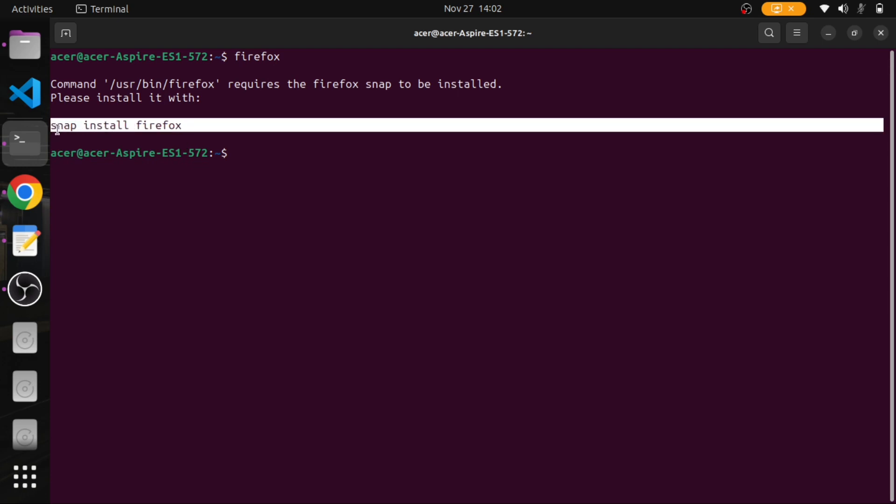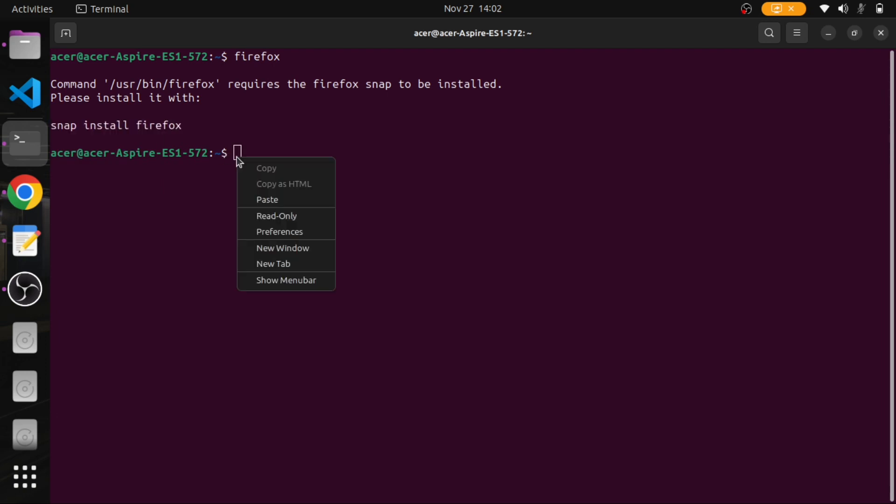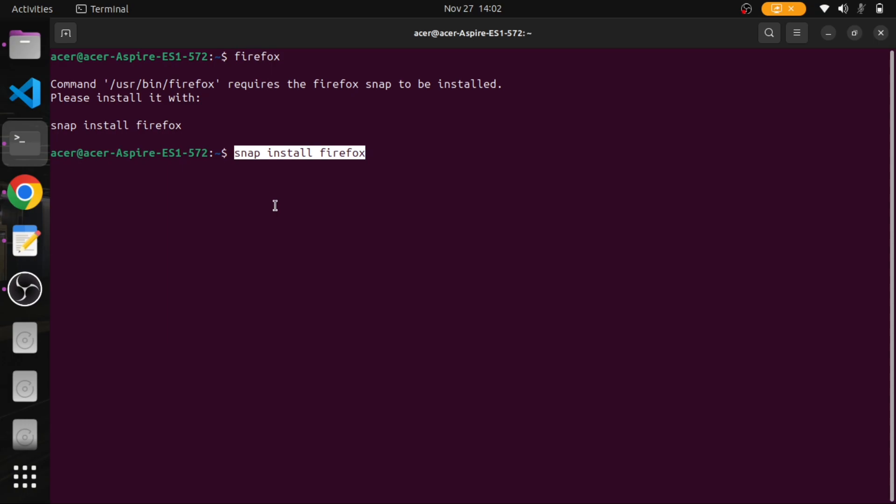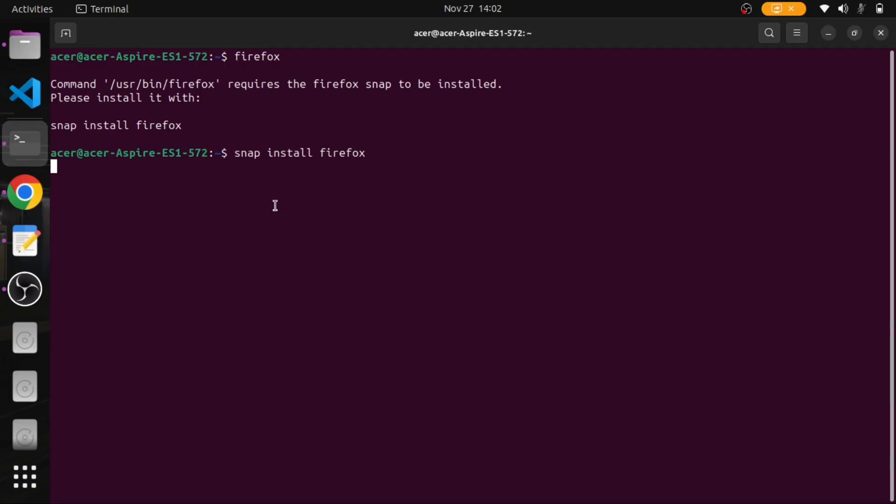To install it, copy this command and put it into the terminal. This command requires a password. Please enter the password, and after giving the password, this will start downloading the Firefox package from the snap. This can take some time depending upon your network speed.